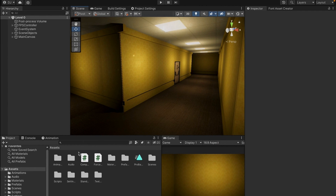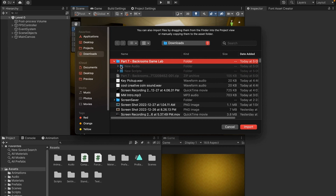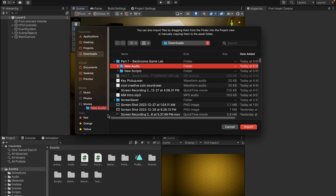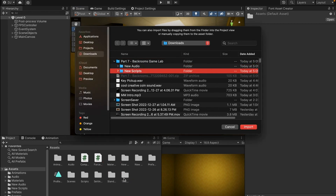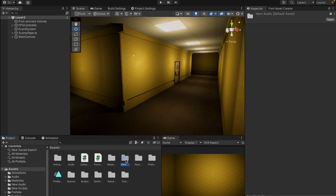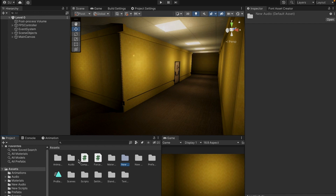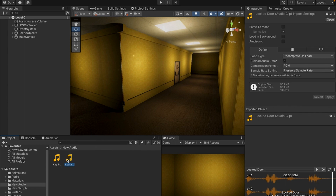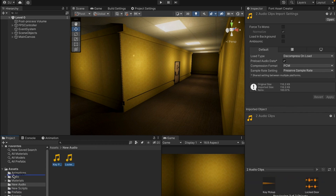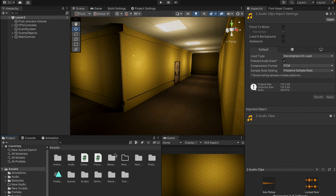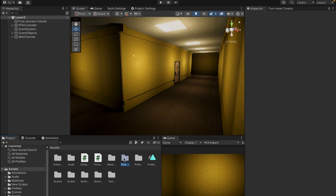Let's head back into Unity and we're going to import these by coming over to our assets window, right clicking, pressing import new asset, and then going to the part 7 Backrooms Game Lab folder. I'll import both of these folders by just dragging them into my scene, and now I have two folders called new. I'm going to come into the new audio folder and drag all the audio from it into my old audio folder.